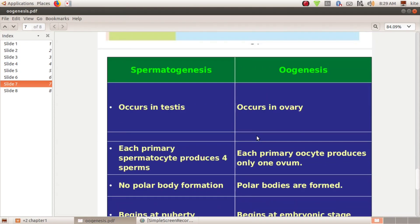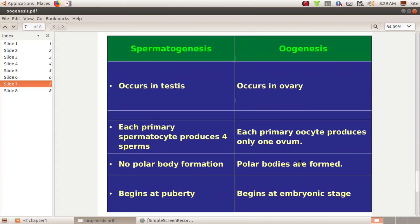Now let's compare oogenesis with spermatogenesis. In spermatogenesis we have 4 functional sperms from one primary spermatocyte. In oogenesis, from one primary oocyte we get only one functional ovum and three polar bodies.